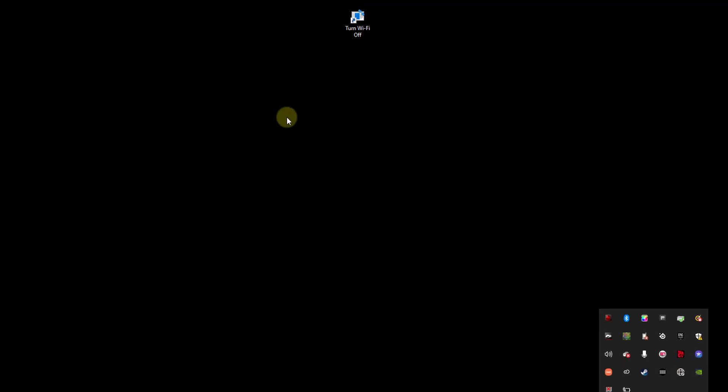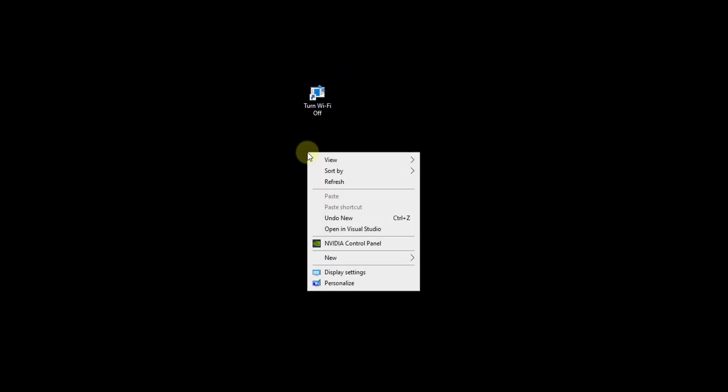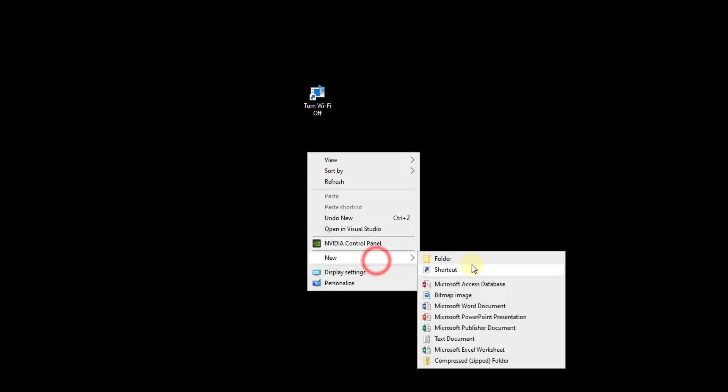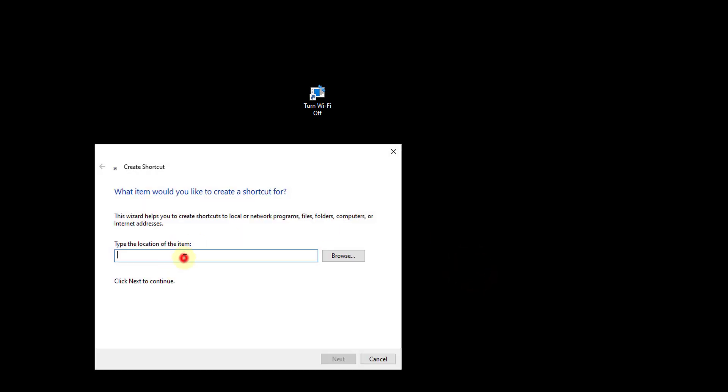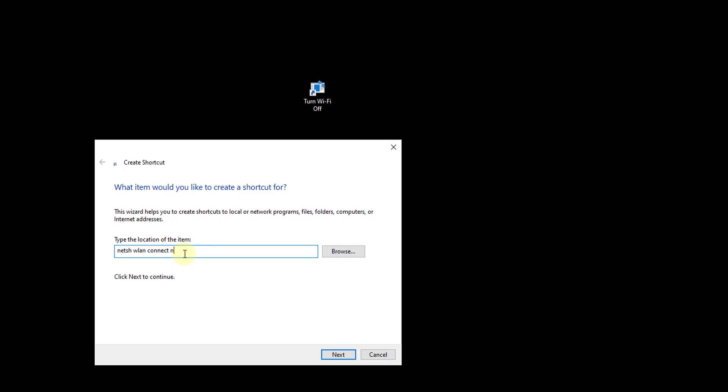So how to connect that? Create a shortcut, click new, click shortcut, and then netsh space wlan connect name